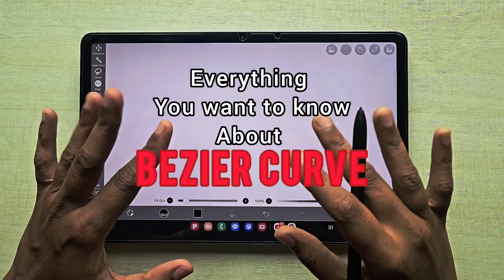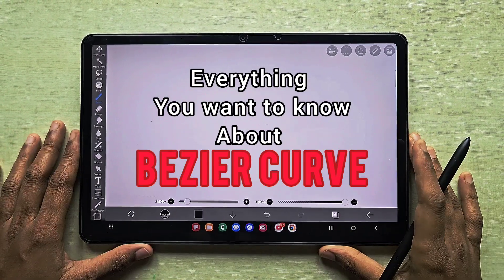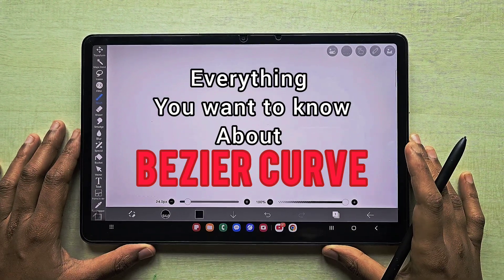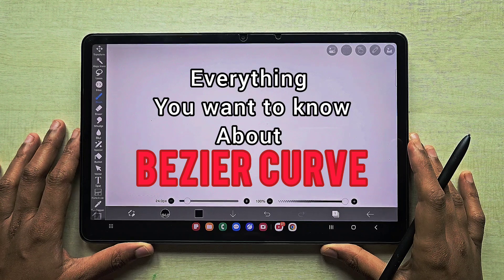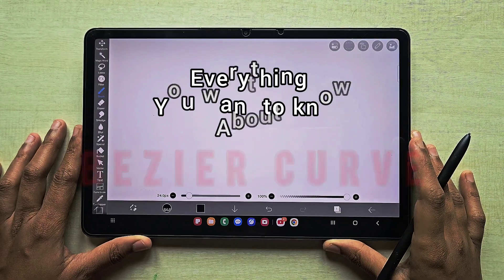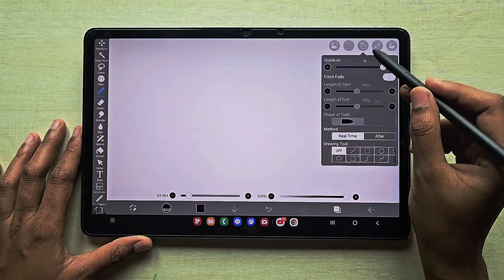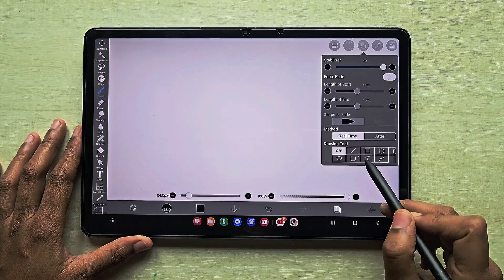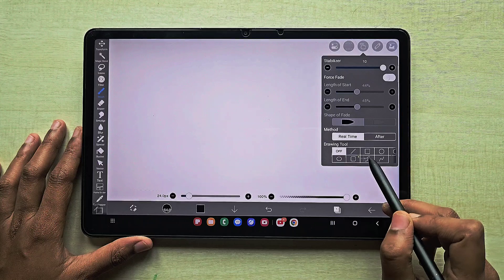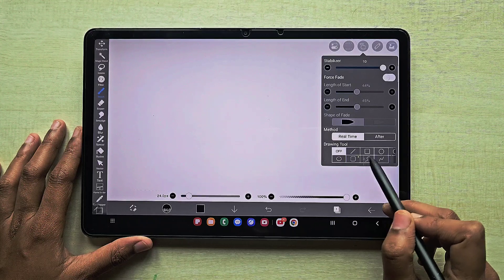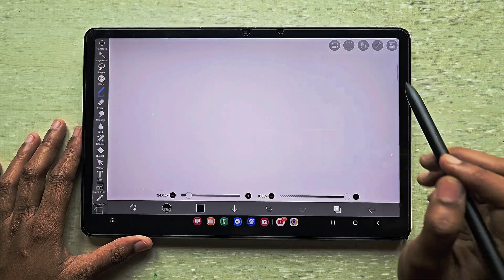Hello everyone. In this video I'm going to tell you in detail about the tool Bezier curve. You can find the Bezier curve next to all the basic shape tools, and I will tell you how to use it from the basics.